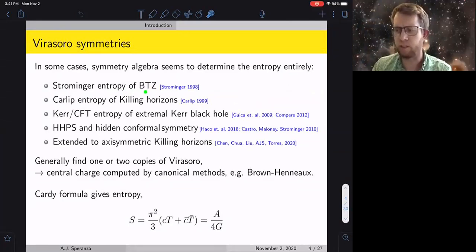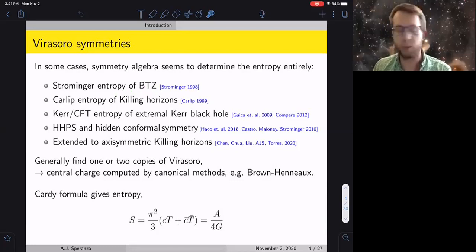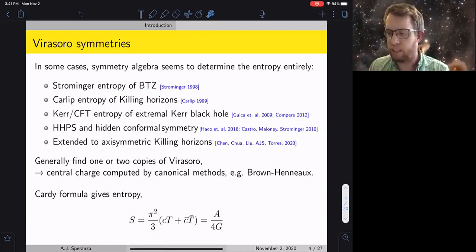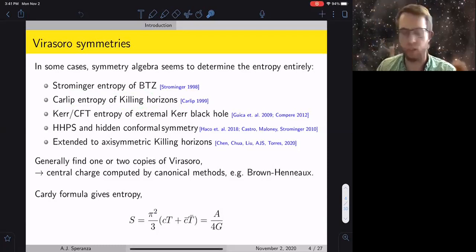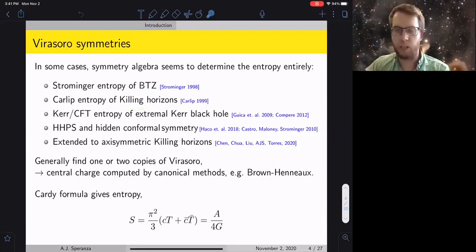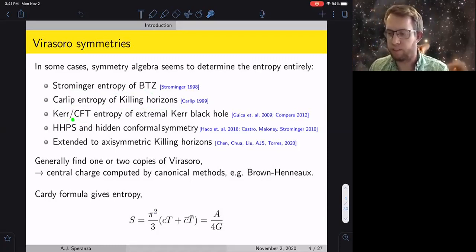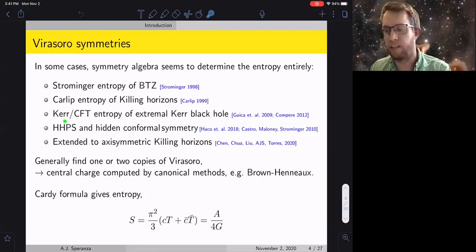Strominger further mentioned that anytime you can find a near-AdS3 geometry in a near-horizon setup, this should give a microscopic description of the entropy. This idea was fleshed out by Carlip, who showed you can find such a Virasoro symmetry on any Killing horizon, and when you apply the Cardy formula you get an entropy. A similar setup was the Kerr-CFT correspondence, looking at extremal Kerr black holes and the near-horizon geometry there.